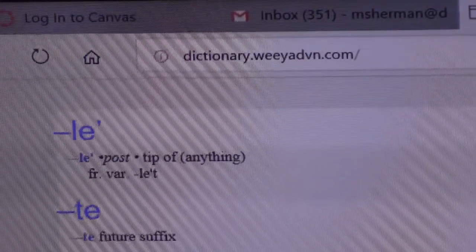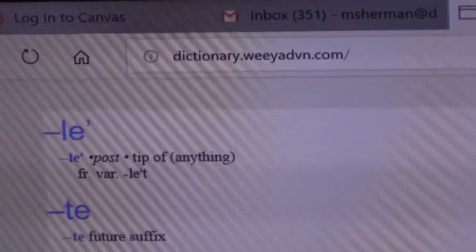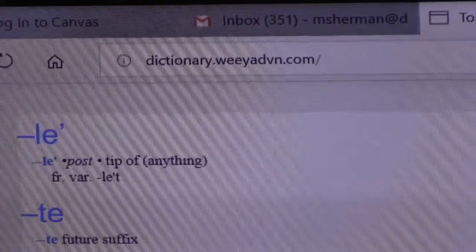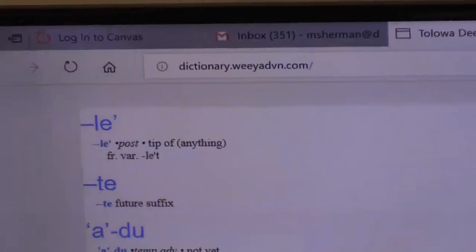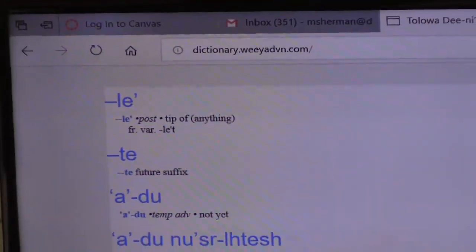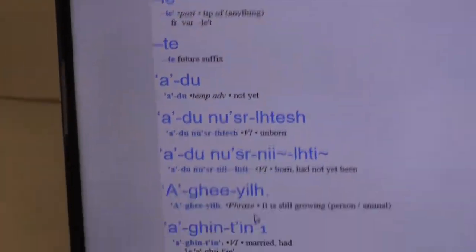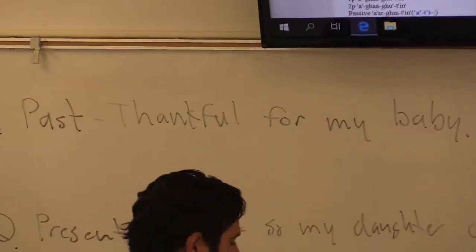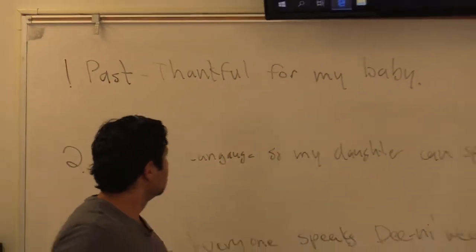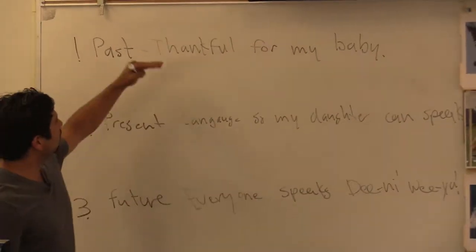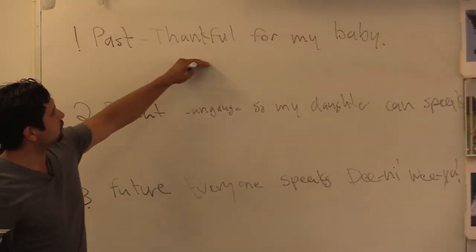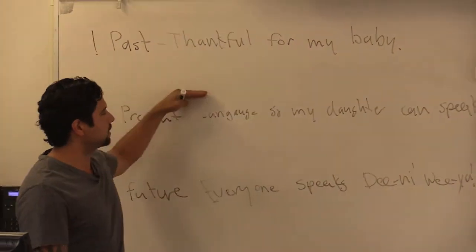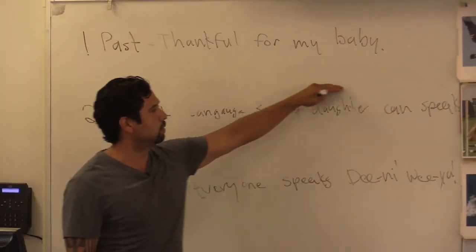All right, so we're going to work through this together first with me on my sentence, and then we'll go to you guys with yours. So how we're going to do this is three lines. One line is a direct translation, and then the last line is going to be in Dani word order. So the first word is 'thankful.'